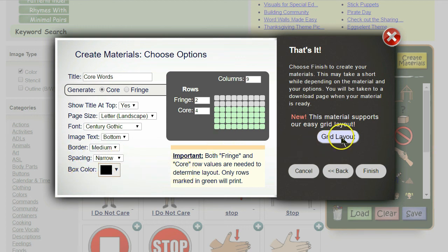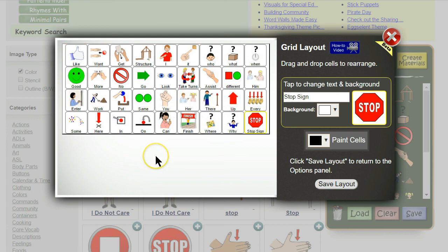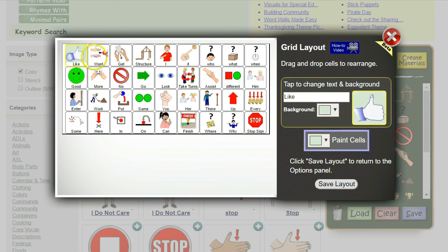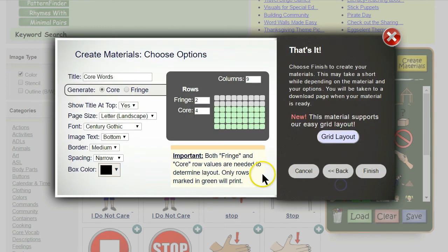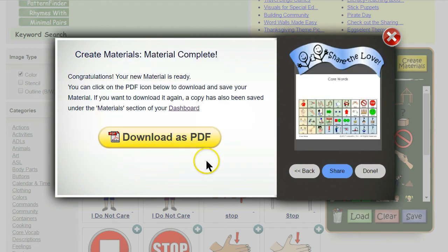Now the fun part — click 'Grid Layout' to adjust your board. Notice that it shows just the four core rows in the nine columns; fringe rows are made separately. Now we can move cells around, change text, and even paint cells quickly. Let's paint all the verbs green — we click on the 'Paint Cells' drop-down and choose a pastel green, then we just click the cells we want to paint. Here you see I've made the layout the way I want it and I've colored it. Once we're done, we just click 'Save Layout.'